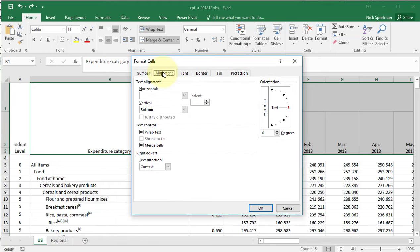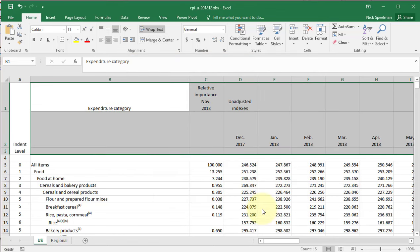Go to the alignment tab here. In this merge cells box, all I'm going to do is make sure it's unclicked, unchecked, click okay.